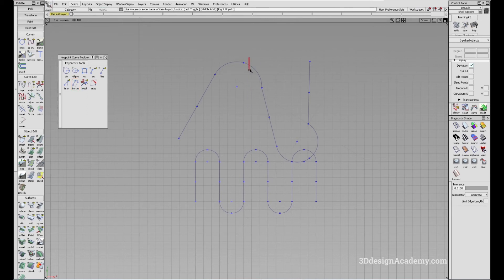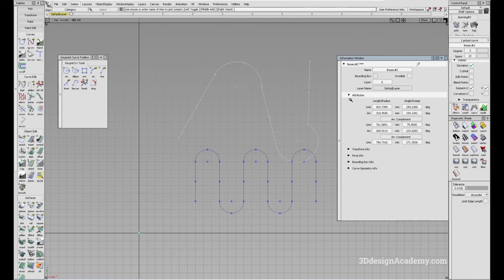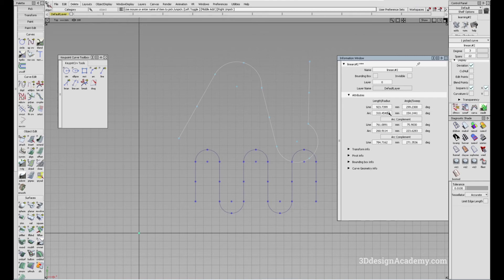One of the benefits of using this tool is that if you go to information window, you can always change all the attributes. So let's say you want the radius to be a little bit bigger. So instead of 310, maybe you want 350, it's going to change.